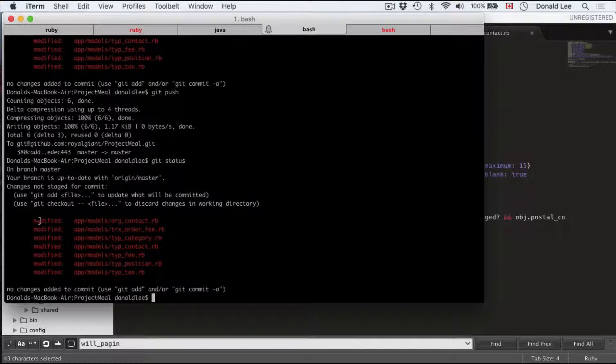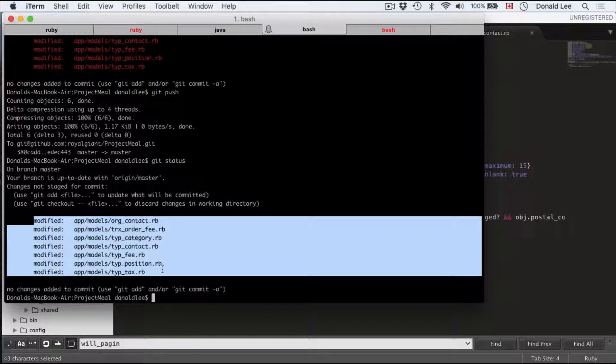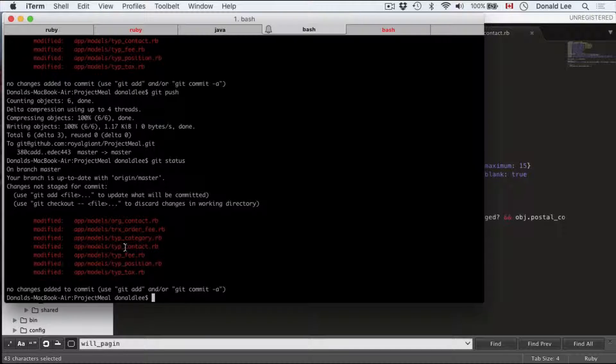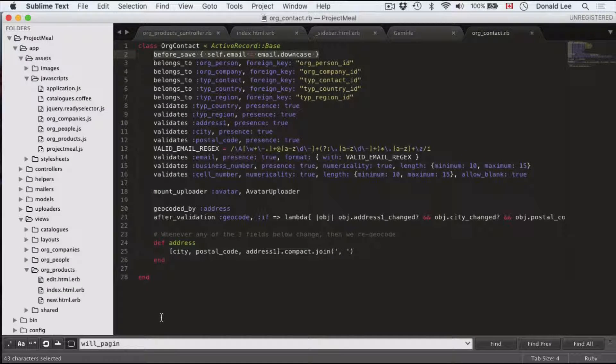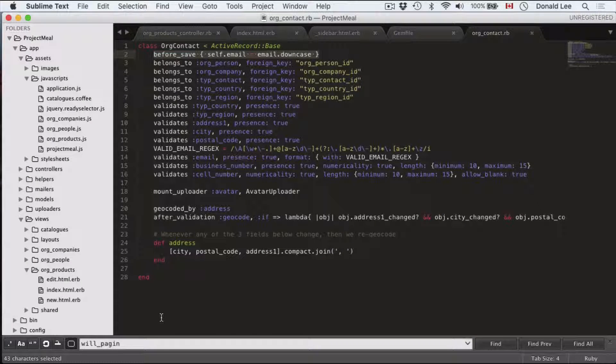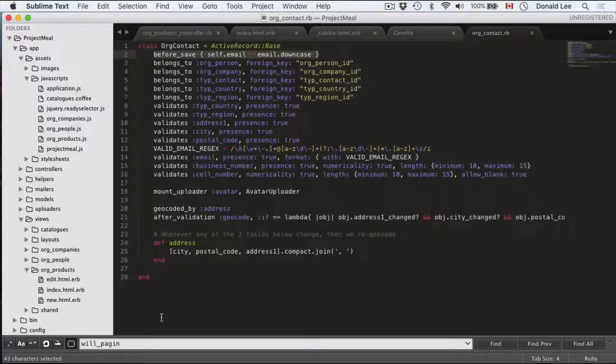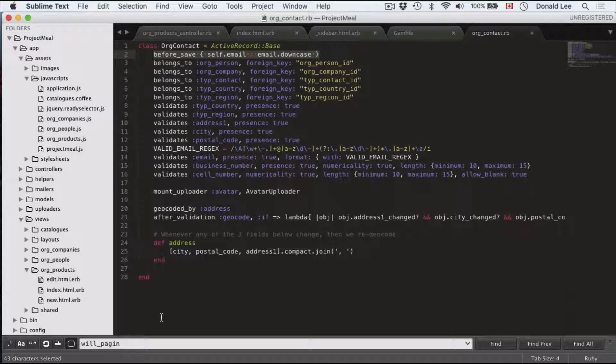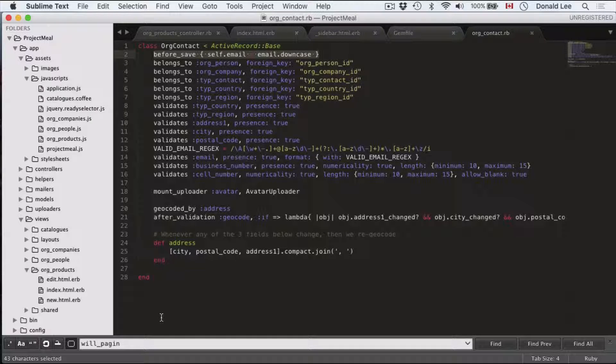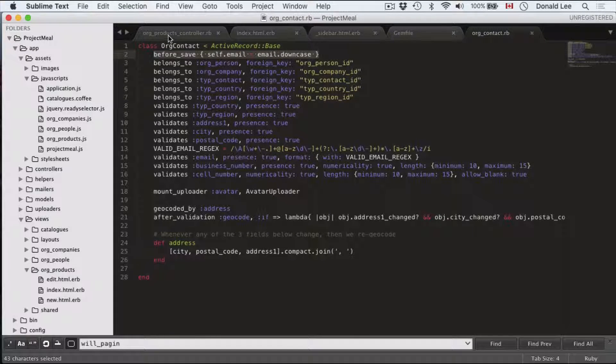And you can see that there are several models that I have changed. Or contacts, type order fee, type category, type contact, type fee, type position, type tax. Now I'm not going to go through all of them. But I did or I will include a zip file with all the changes and all the models in a compressed zip file. So you can download it in my videos where you can find it in my description boxes.